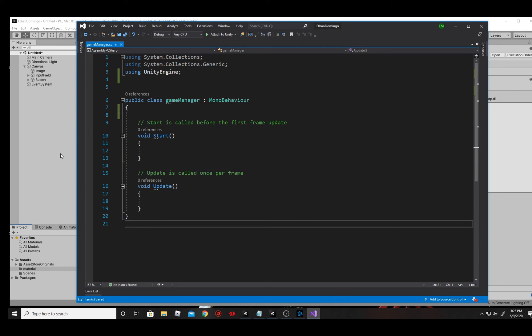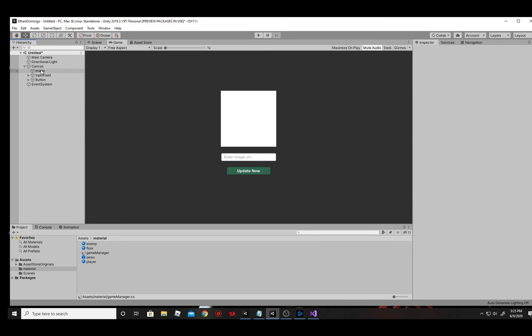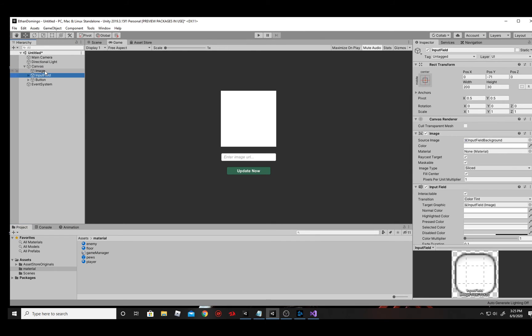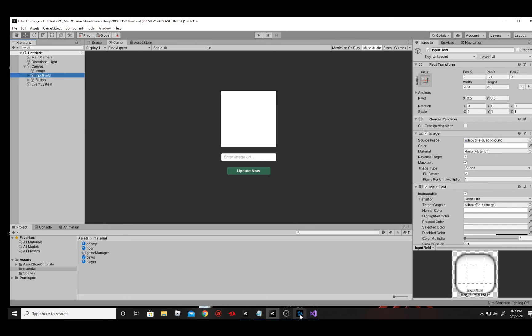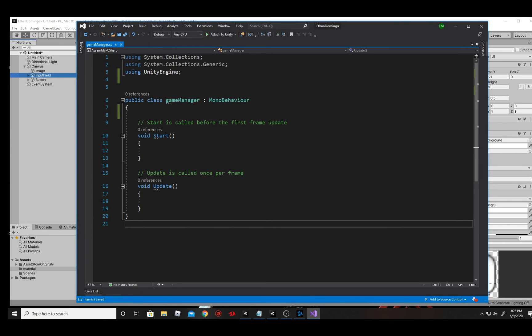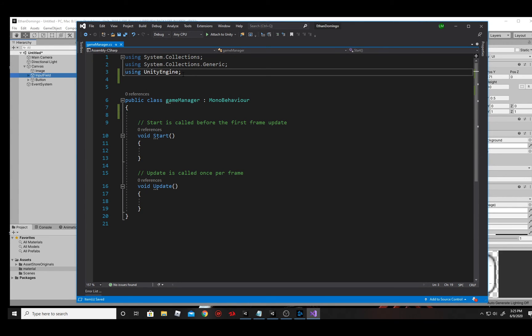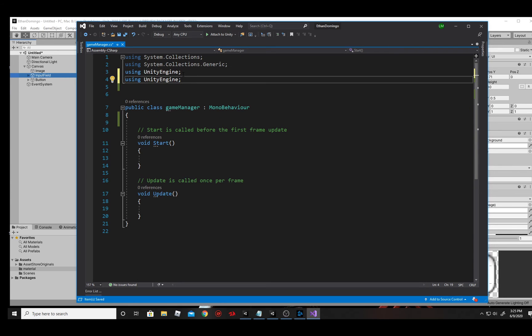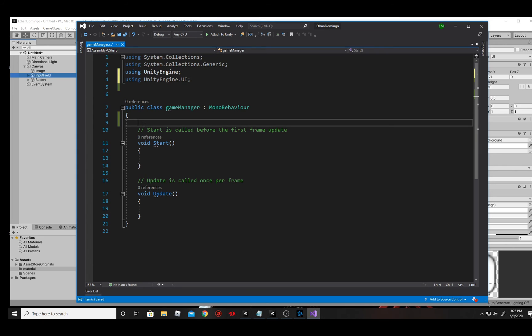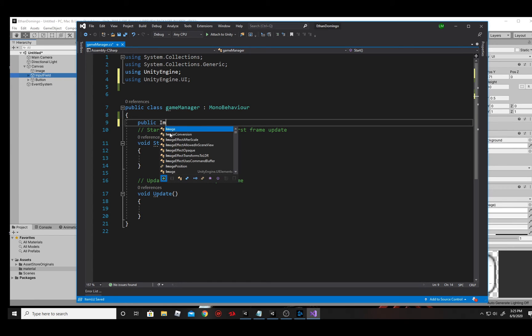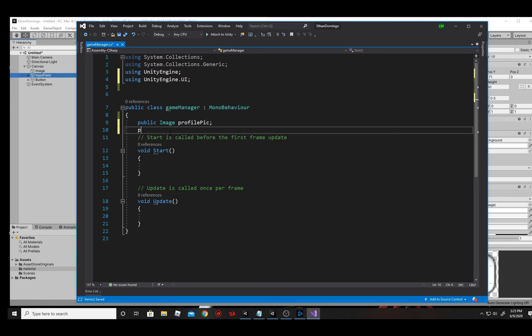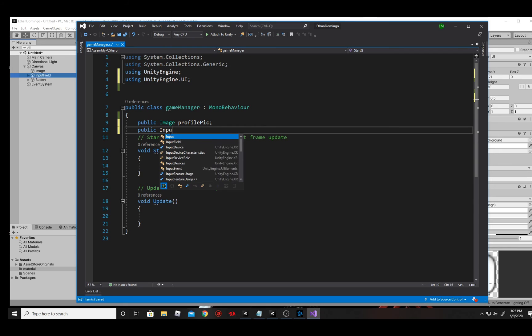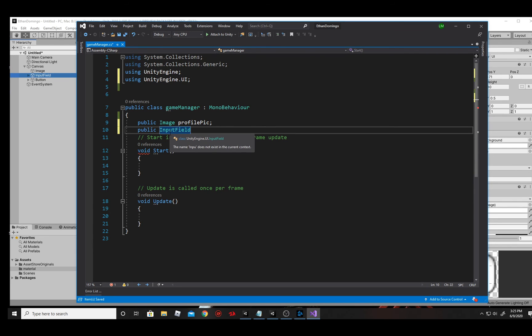So first thing we're going to need, guys, is we need references to these two objects, the image and the input field. We need reference to those inside of our script. So let's go ahead and do that. Because these are UIs, I need to be using the unity engine dot UI. Next, I'm able to go right here and now create a public reference to a image. And this image, I will call this my profile pic. Next, I will create a public reference now to the input field. And I will call this my underscore URL.